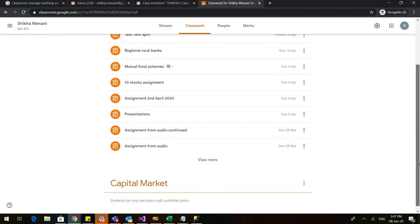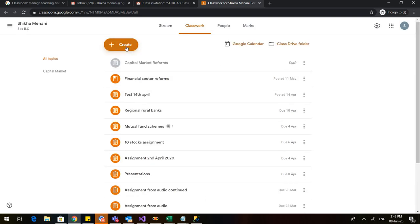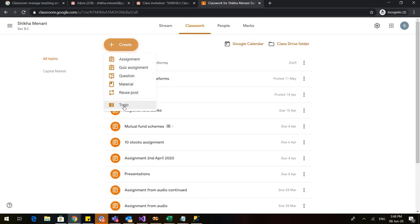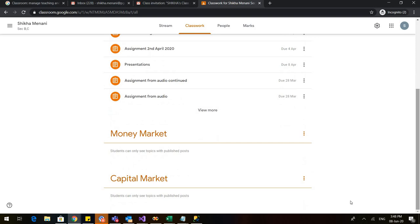As soon as I click on Add, I can see that a new topic has been introduced in my Google Classroom class book. This is a new topic under which I can share various material with the students and also take assignments and tests. Let us go back to Create and create one more topic, which is the Money Market. So I created a Money Market topic.